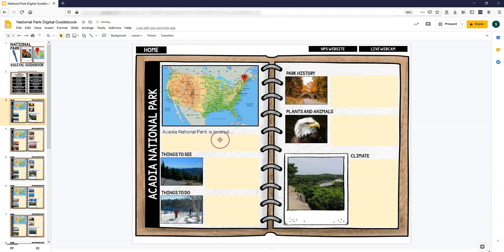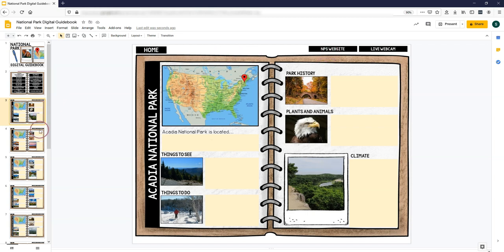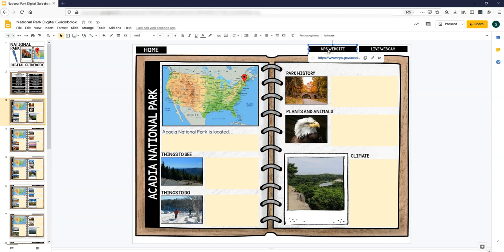Now the way a student is going to fill out this information is by going to the National Park Service website. So each park links to the National Park Service website for that specific park. So when you click on it, it shows you the blue text there, you're going to click on that.